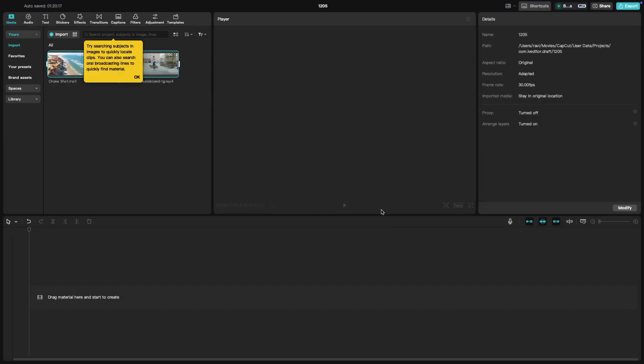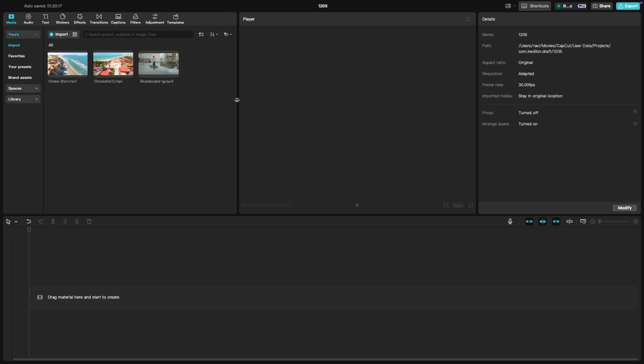Alternatively, if you prefer, you can simply drag and drop files directly from your computer into the media library. CapCut will automatically add these files to your project and they'll be available for use in the timeline.